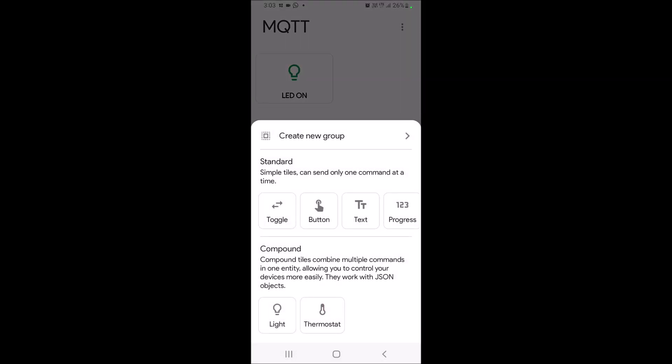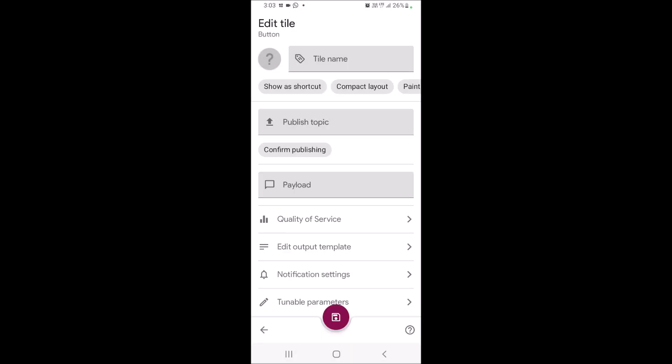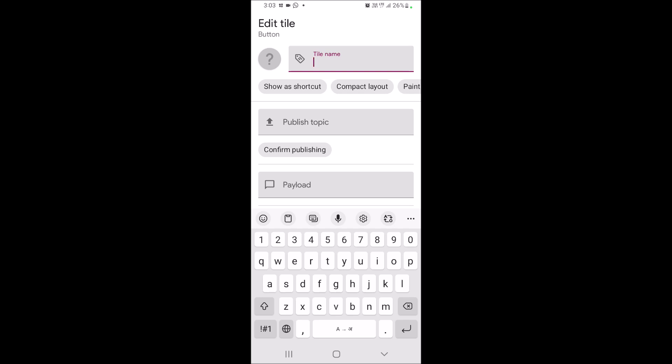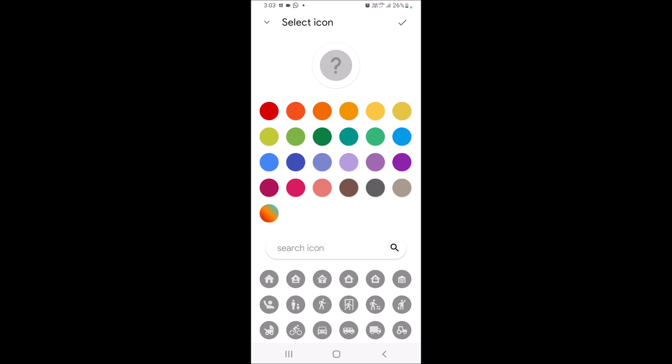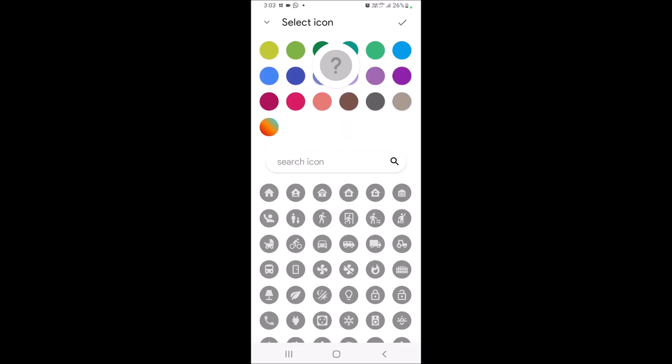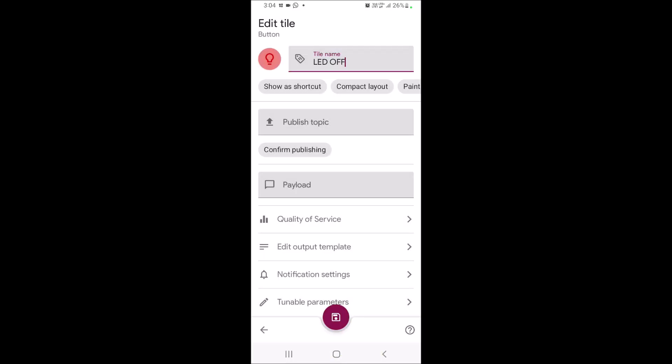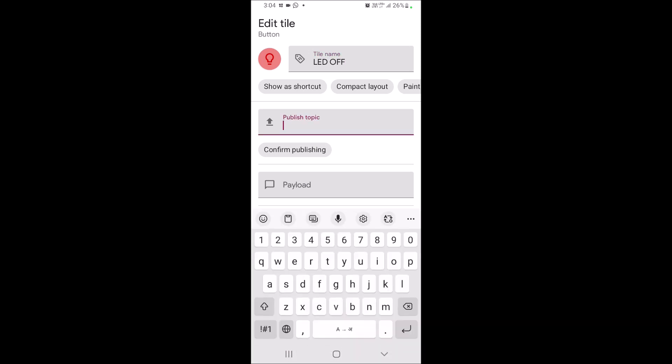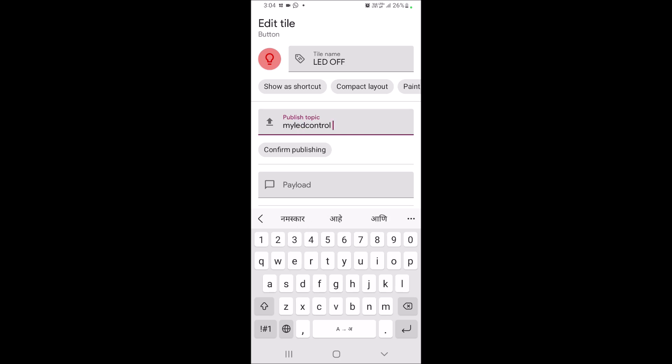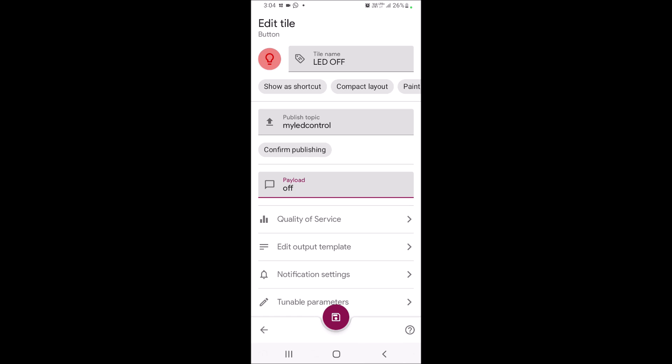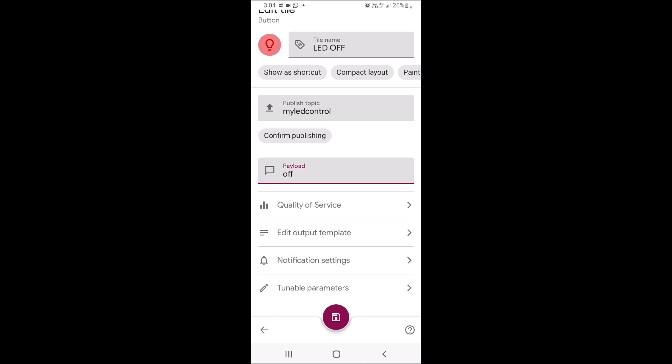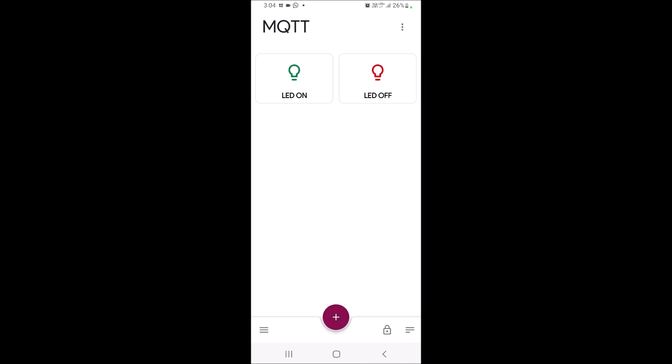Now add second button by clicking on plus sign. Select button option. Then give button name as LED off. Then you can change icon for the same. And you can choose color as well. Give topic name as MyLEDControl. And payload is off. This much information is sufficient. Scroll down and click on save button at the bottom.